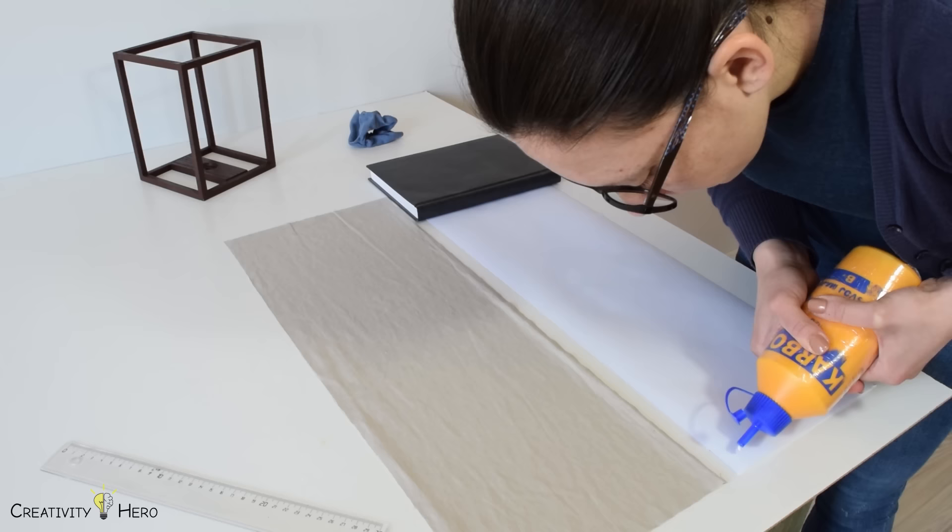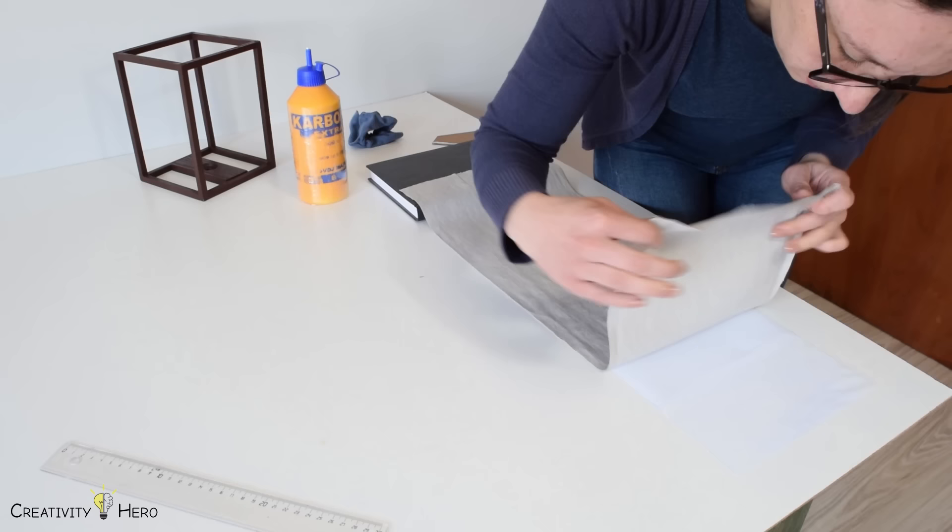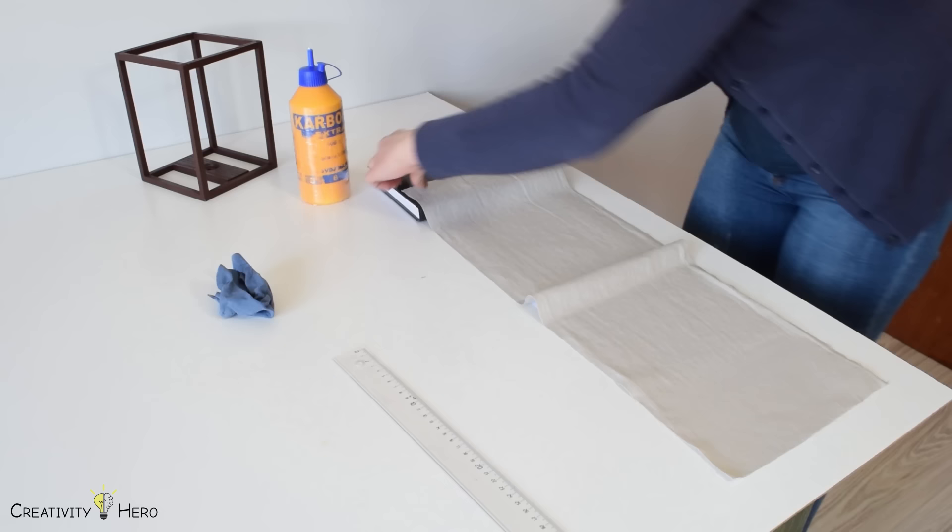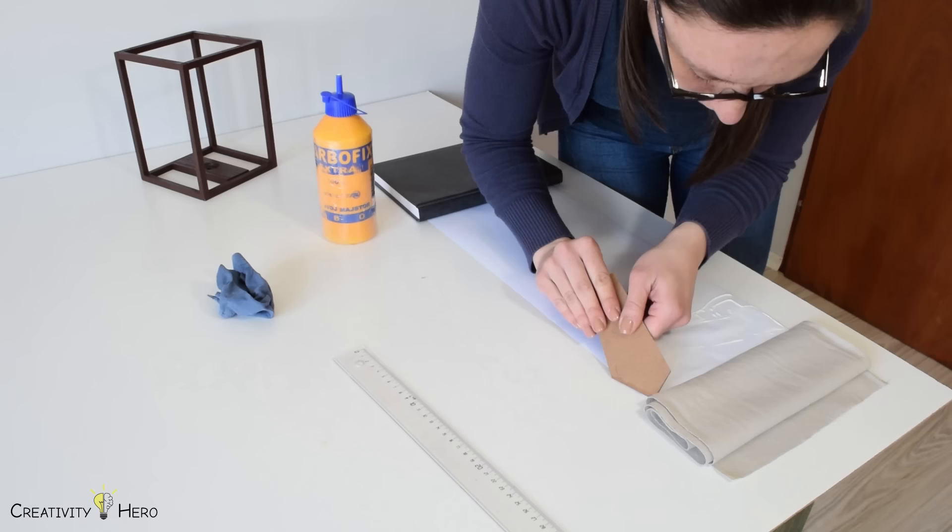After that, I moved on to making the lampshade. I used a paper roll and cut 62 by 21 cm of it. I also cut the linen fabric 63 by 23 cm, so that I could easily glue it to the paper and fold the edges to get a nice and smooth look.